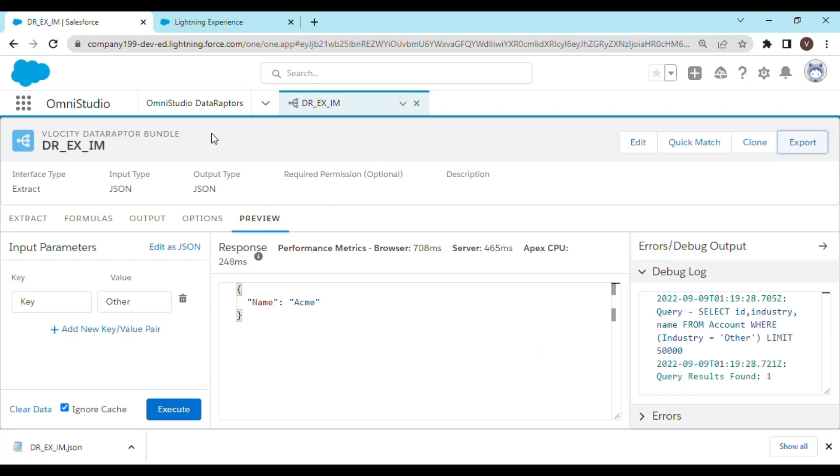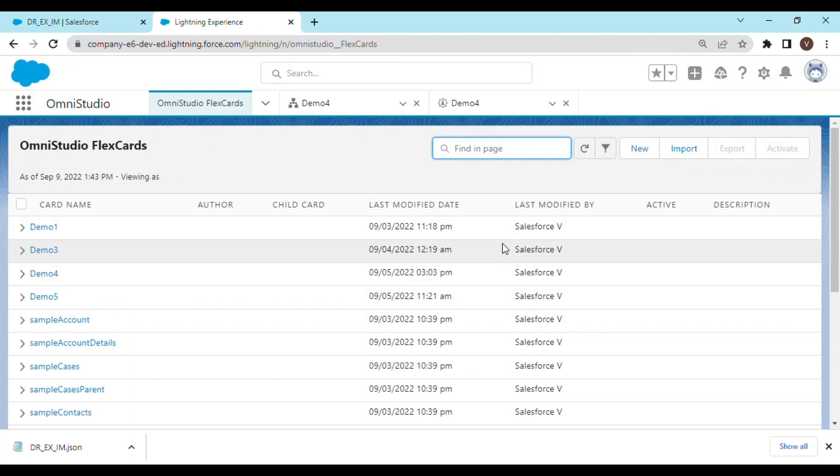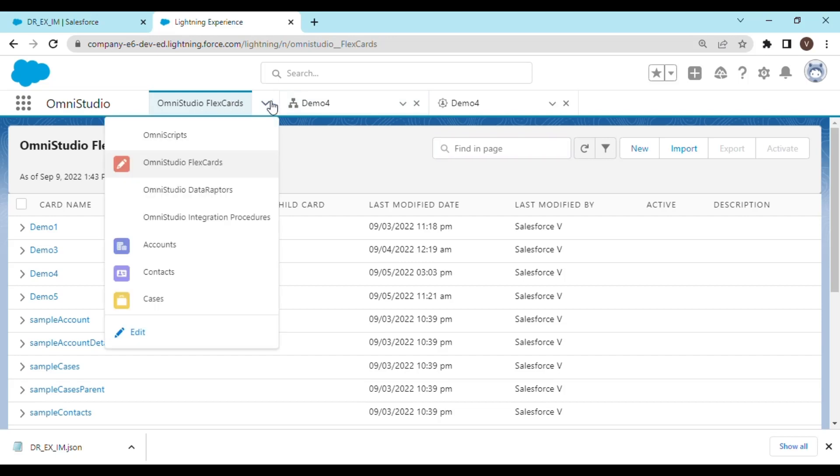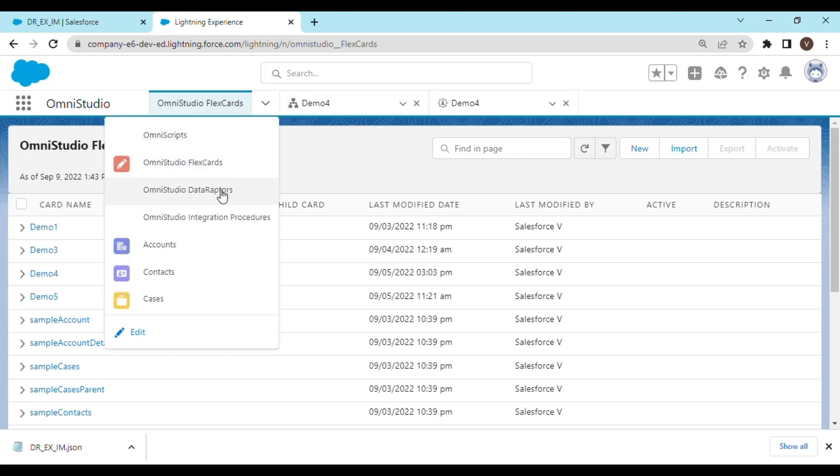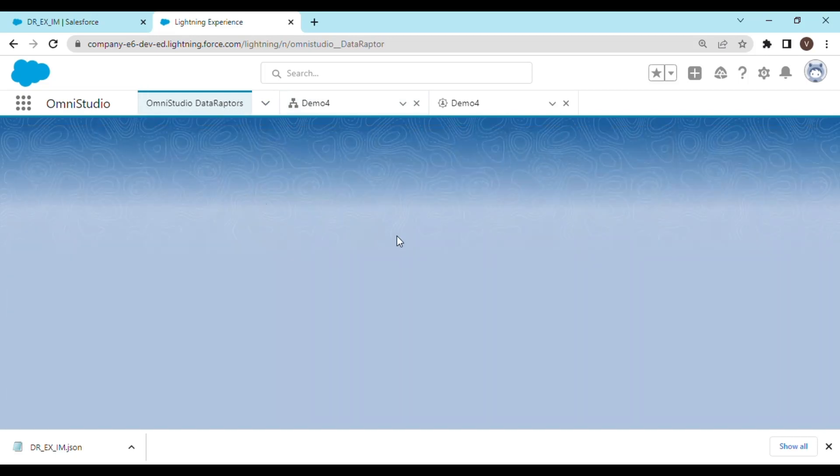Let's move on to another org and try to import the same. Before importing that, I would like to show you that there is no such DataRaptor named as DR_EX_IM.